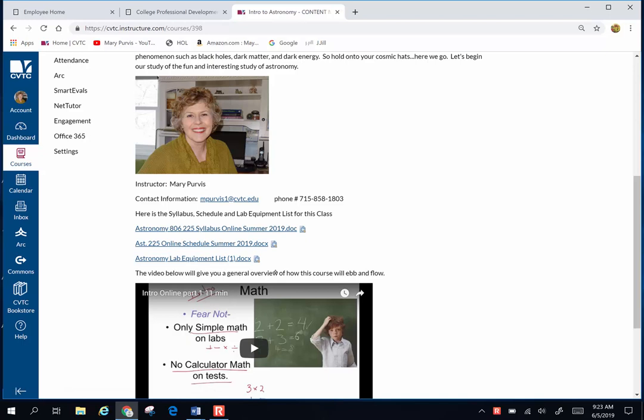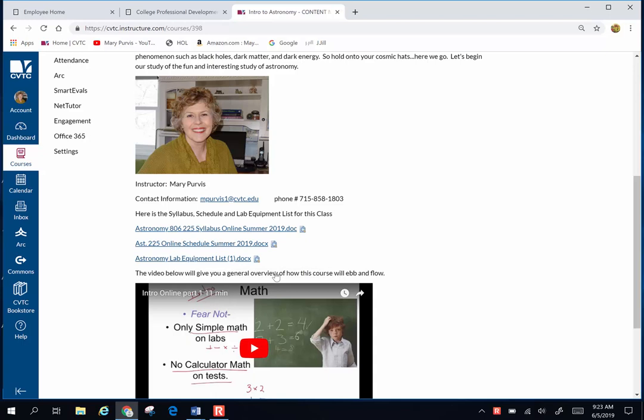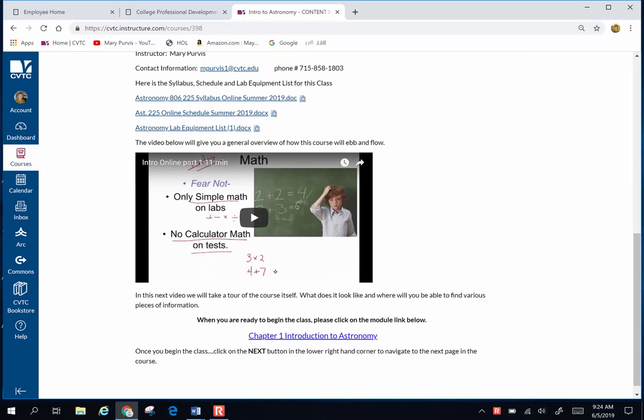There are some documents that people are going to want all the time: a copy of our syllabus, our schedule, and the lab equipment list. I want to spend a little time talking about that. I'm going to slide the first video about grading information right here.